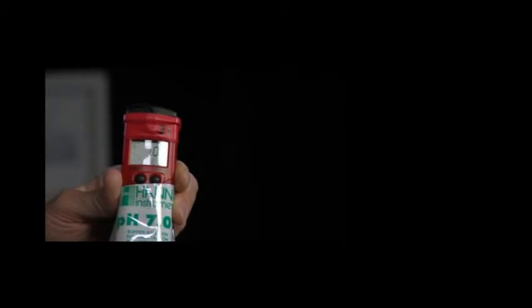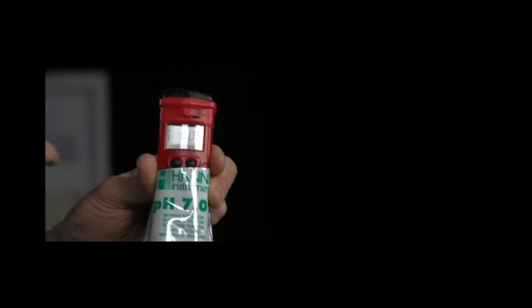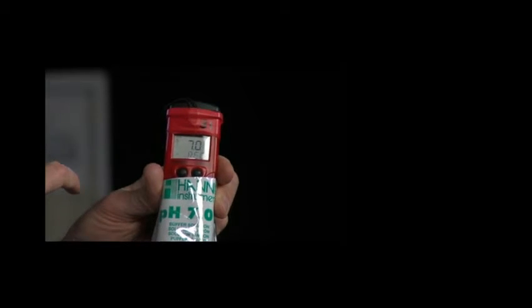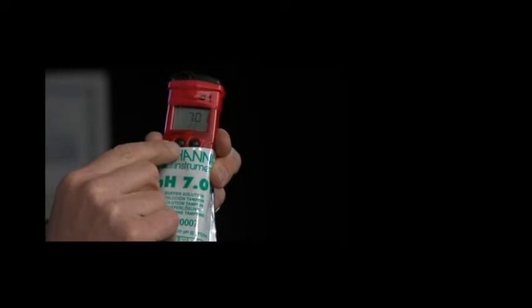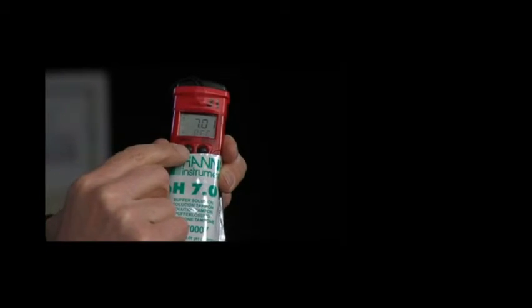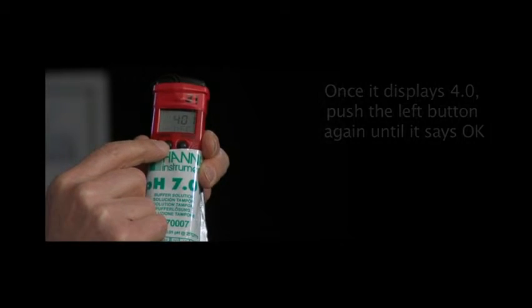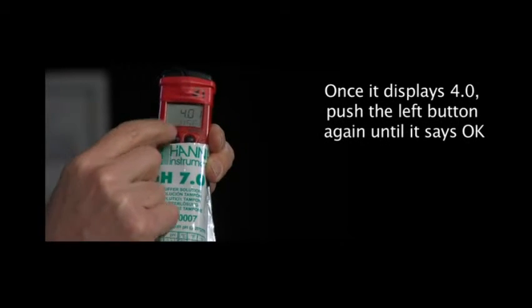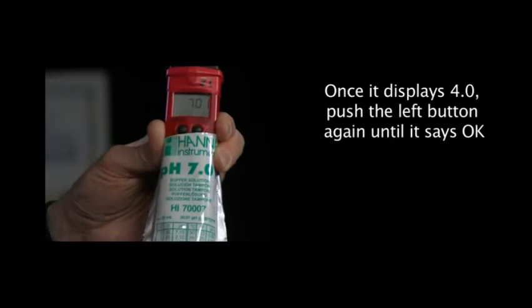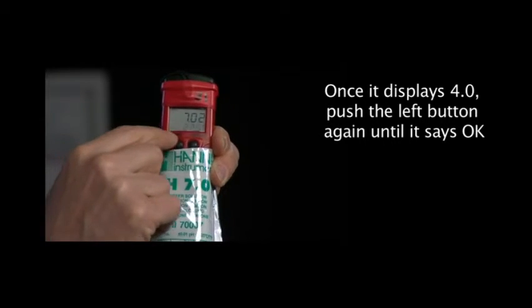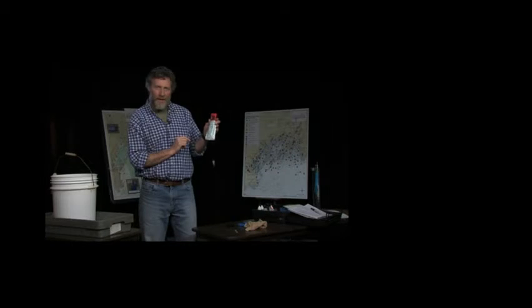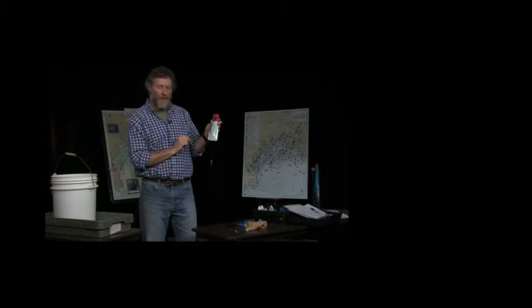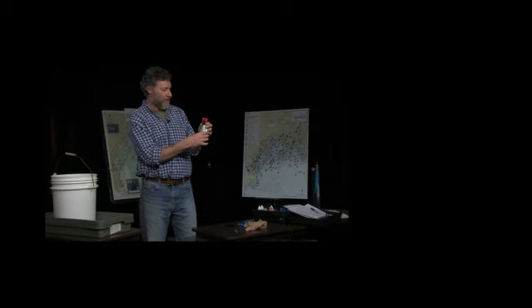The meter is going to say, I want to use a 4 calibration now because I like the 7. So it takes about a minute or so for it to get happy. It changed to 4. We'll push the left button once. Down at the bottom it said OK 1. Now we know that it's OK. It's been calibrated to this solution.